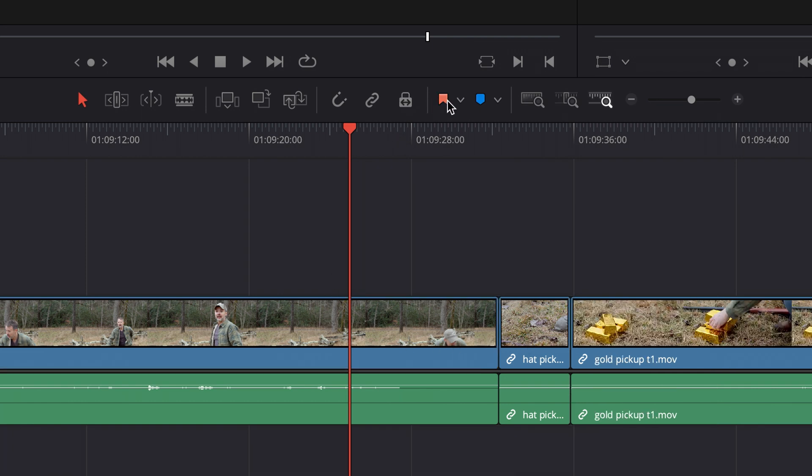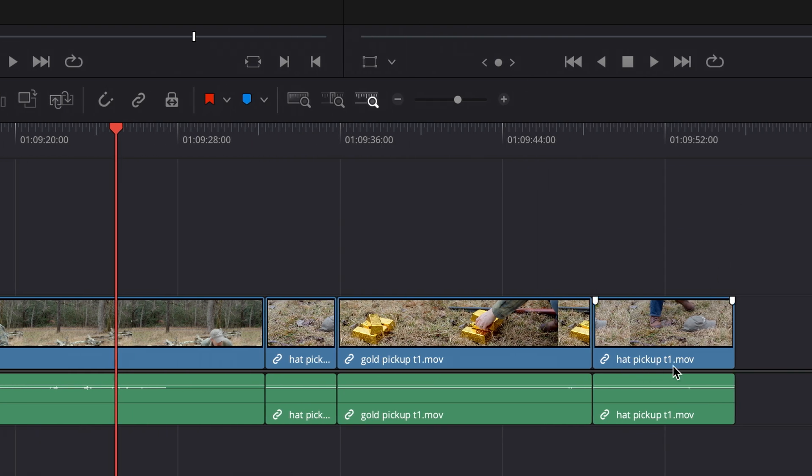Flagging allows us to identify all the areas in a timeline where we've used a certain clip. So for example, hat pickup take one, I know these are the same clip, but if I want to identify all the places on a larger timeline, I can simply click on one of the clips.